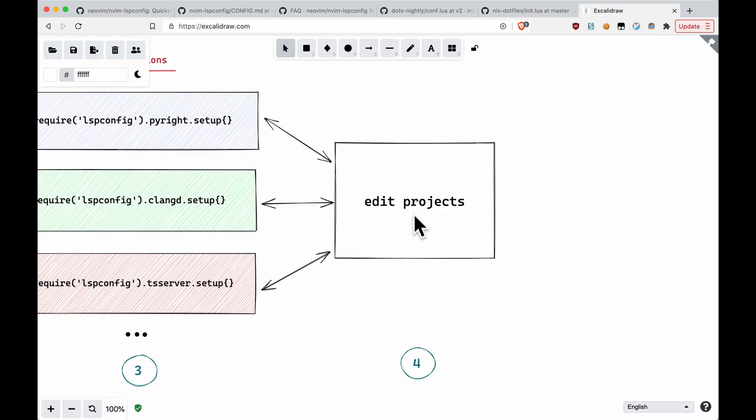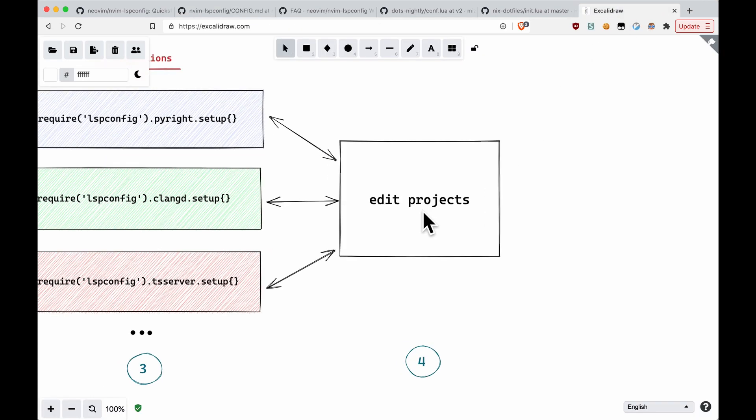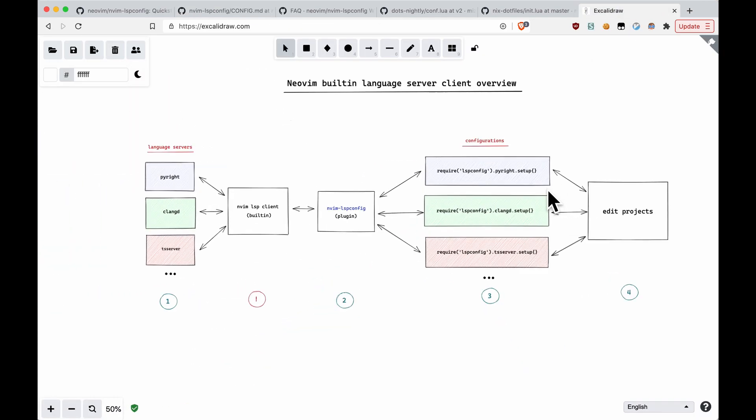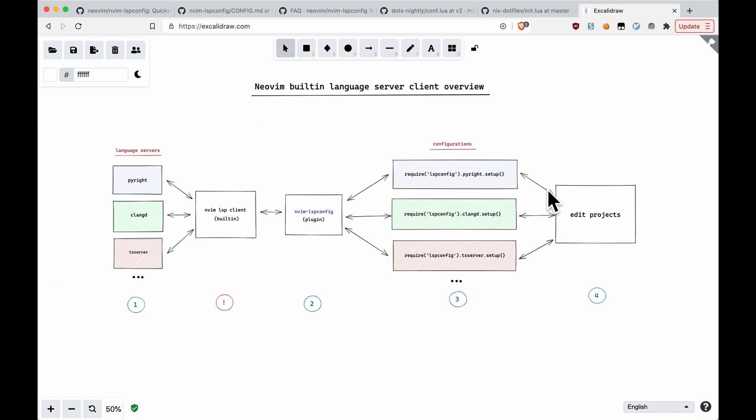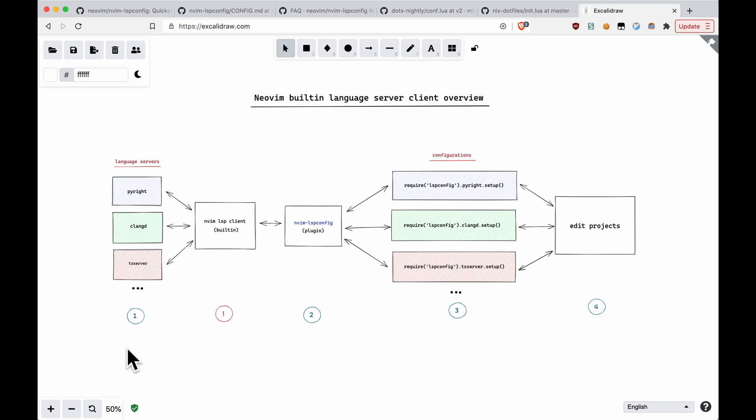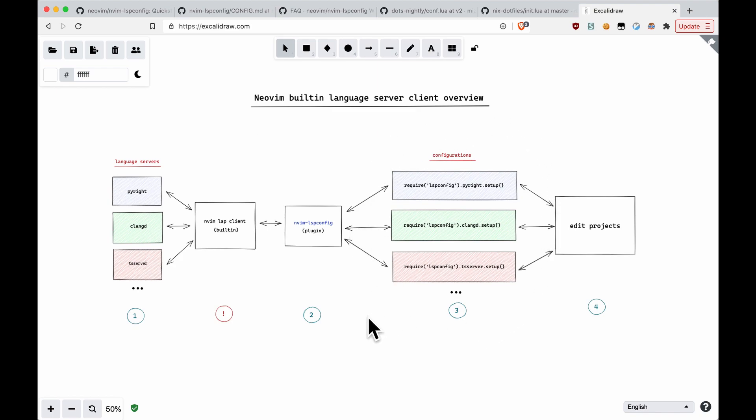Now, just to zoom back out, that's the entire overview of the built-in language server client and how it interacts with your configuration, with language servers, and with lspconfig. The key takeaway is that the language servers you have to install yourself, which will do all the heavy lifting. The configurations are what allow you to customize the language server, and all the rest of the stuff is the glue that makes it all work together.